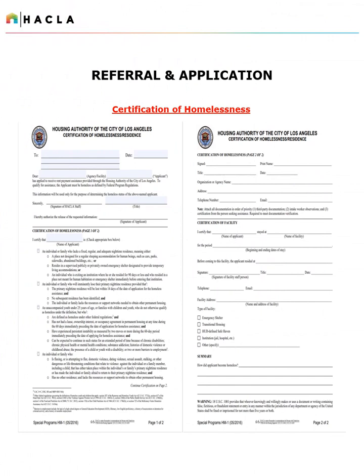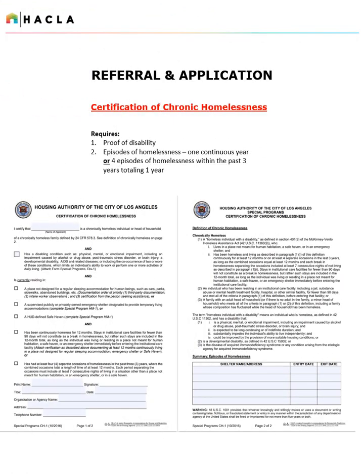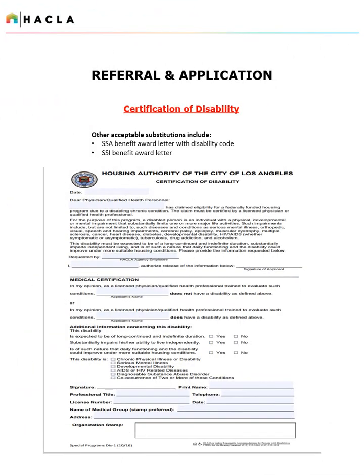Here is the two-page Certification of Homelessness. Please note that there are other acceptable verifications of homelessness, such as other certification forms and detailed letters from qualifying agencies. If you're unsure, please submit your documentation to the eligibility interviewer for review. For Chronic Homelessness, please note that we require proof of disability, as well as a list of episodes of homelessness equaling one continuous year or four episodes of homelessness within the past three years totaling one year. As proof of disability, applicants may provide the HACLA Special Programs Certification of Disability, or they may provide an award letter from the Social Security Administration with the Disability Code or proof of SSI.